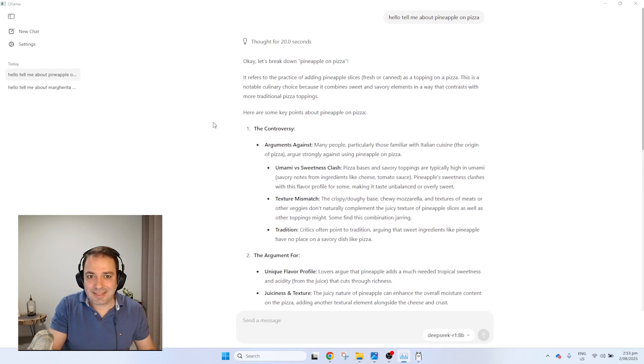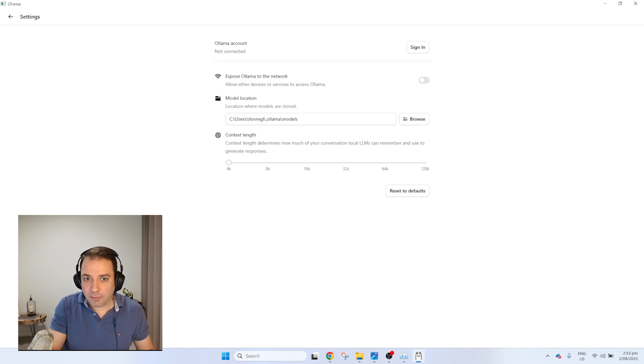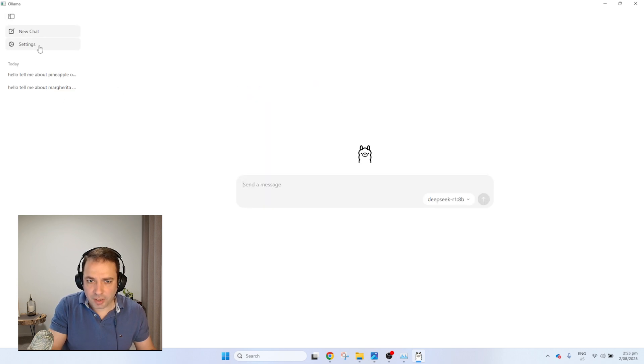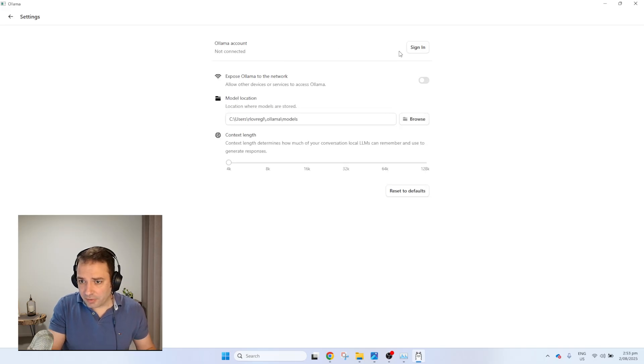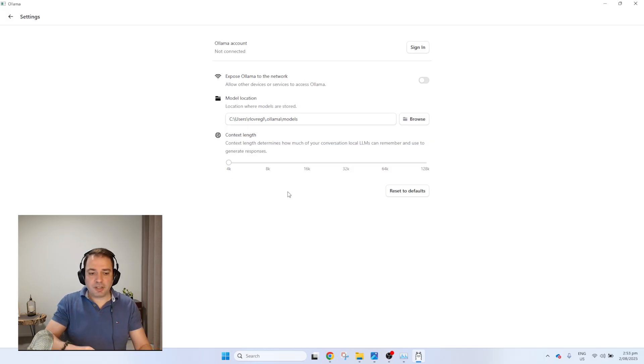Let's see what settings Ollama allows us to change. In the settings menu, you can create your Ollama account, and you can change the context length of your model. You need to keep in mind a simple principle: a model like ChatGPT has two types of memory. The long-term memory is all the data the model was trained on when it was created — you can't change that without fine-tuning, which is a complicated process beginners don't need to worry about.